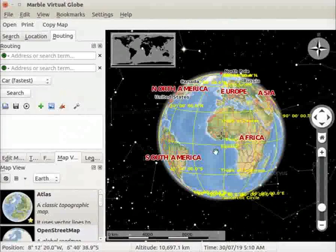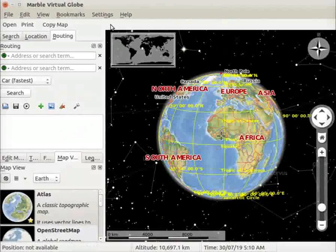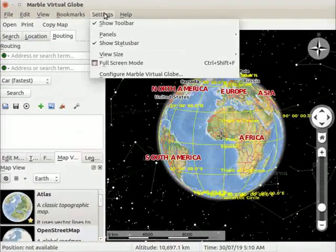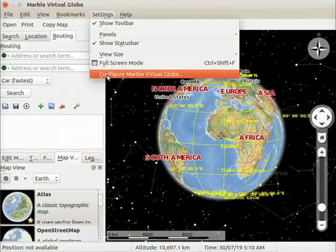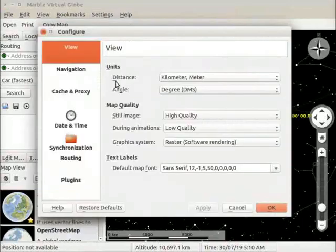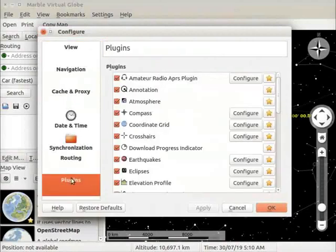Let us now change the color of latitudes and longitudes for better visibility. Go to the settings menu and select configure marble virtual globe option. Configure window opens. From the left panel, select plugins option. Plugins menu opens.